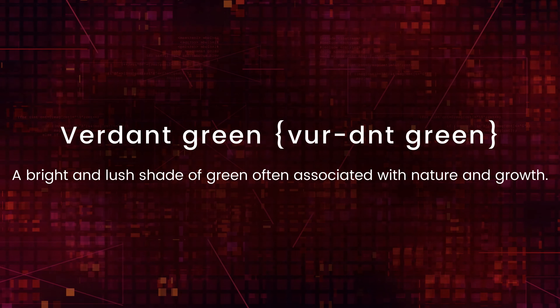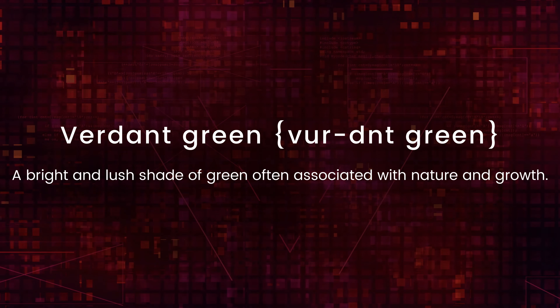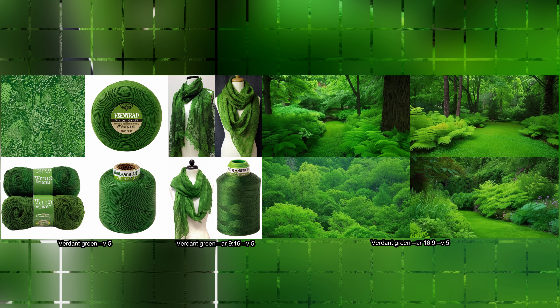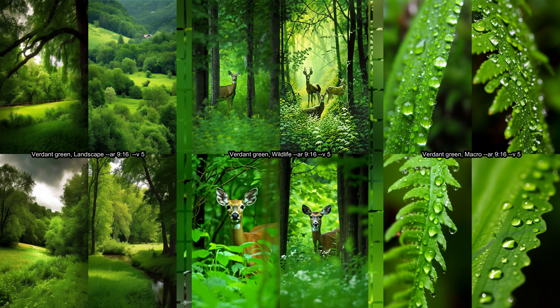Let's now step into the lush world of verdant green, where nature's beauty comes alive with each vibrant leaf. With just the verdant green phrase we get really vivid green images. I like the tapestry and the garden images. Not sure why you would want images of yarn or scarves, but okay. Nature images are obviously so very green and luscious. I get the feeling of a summer day after rain.